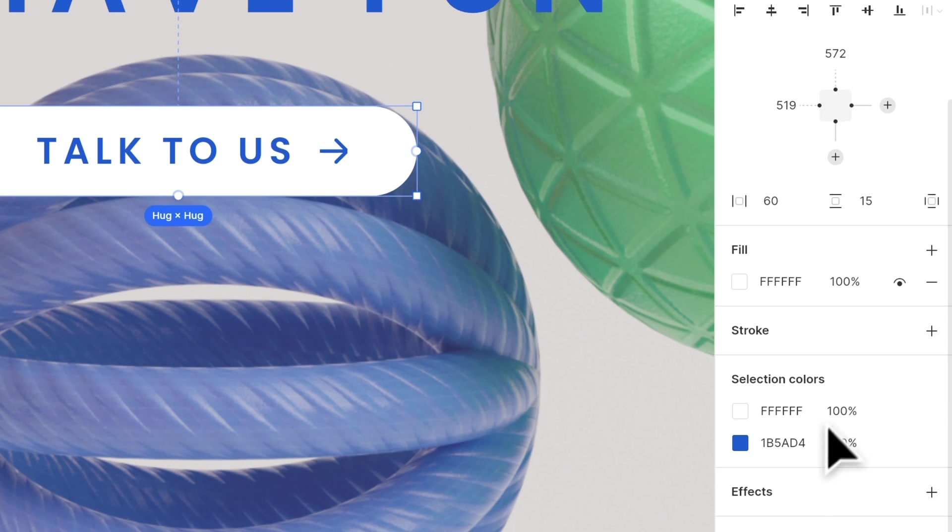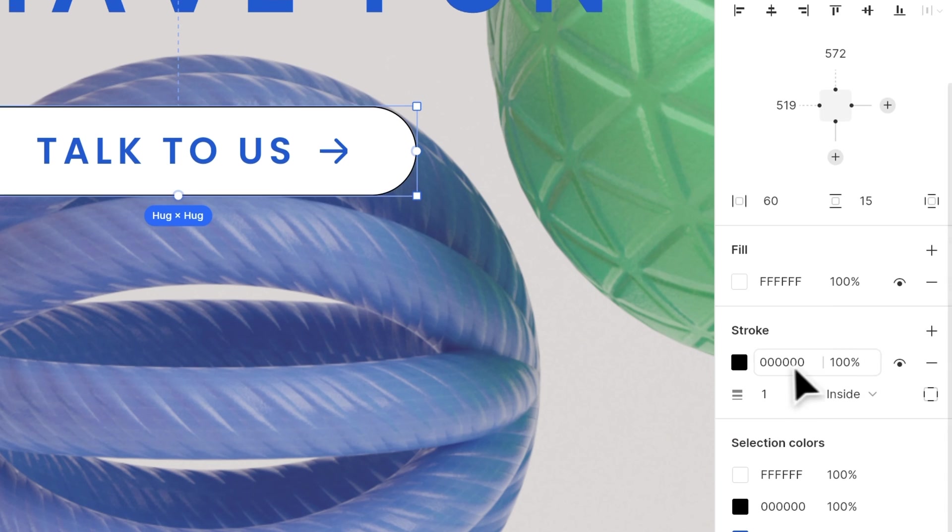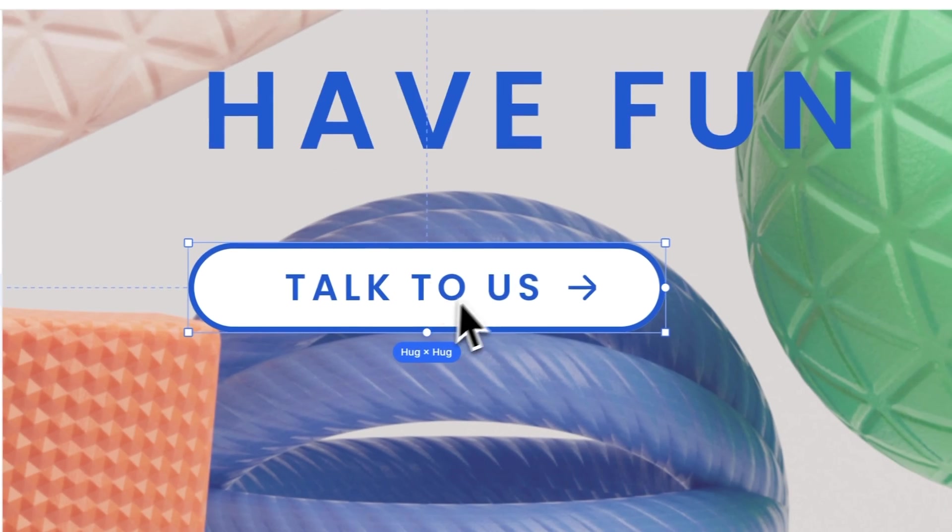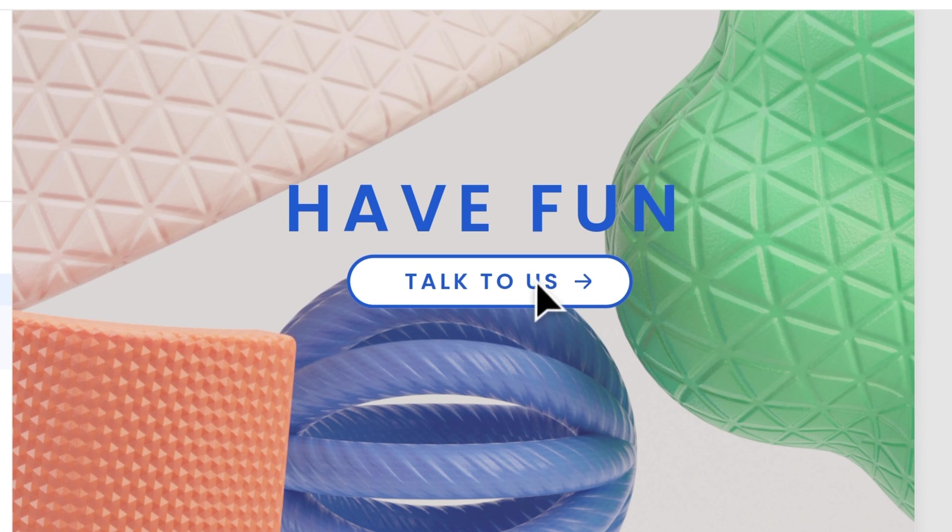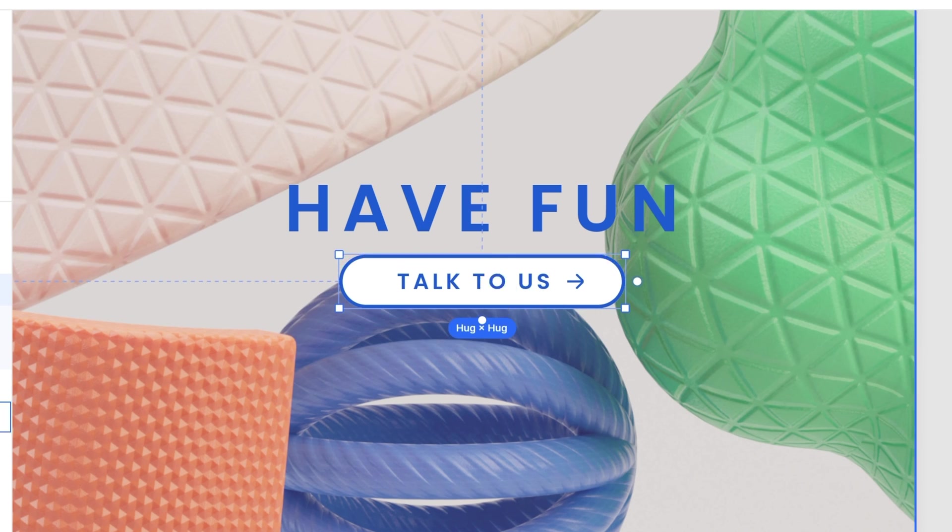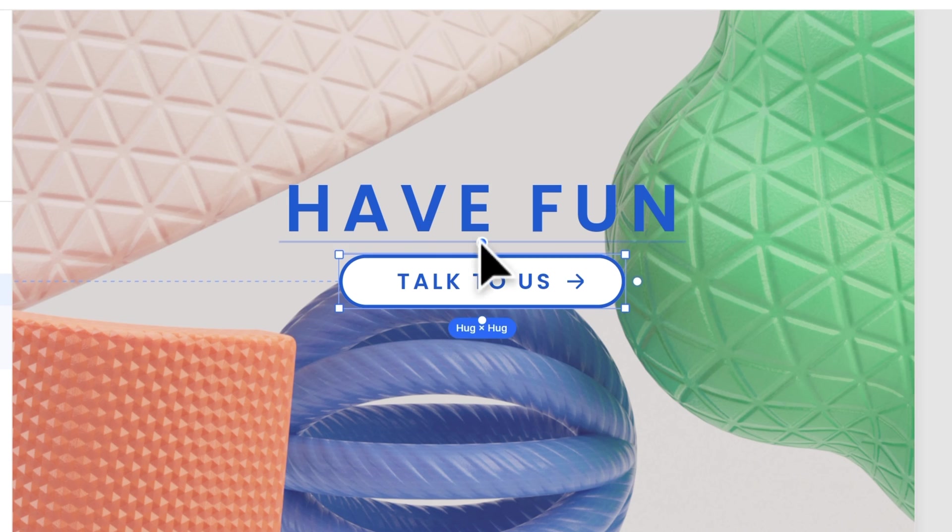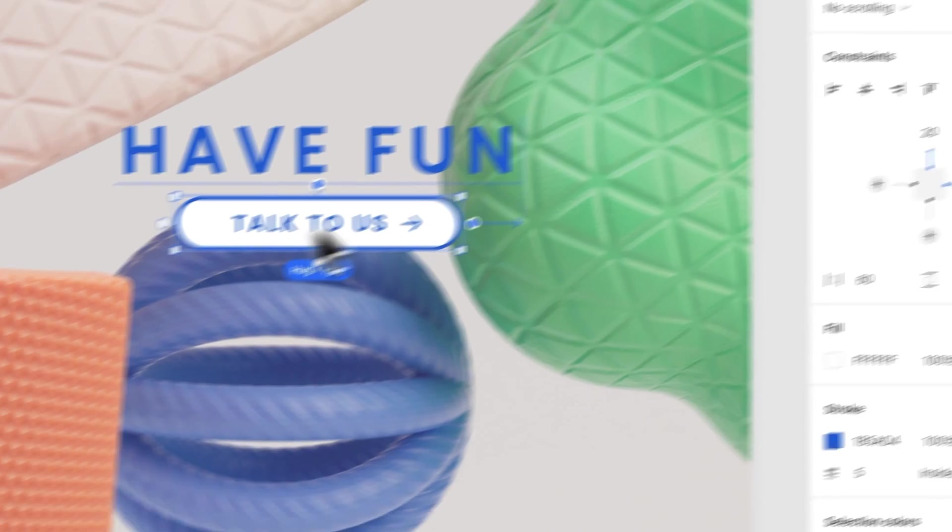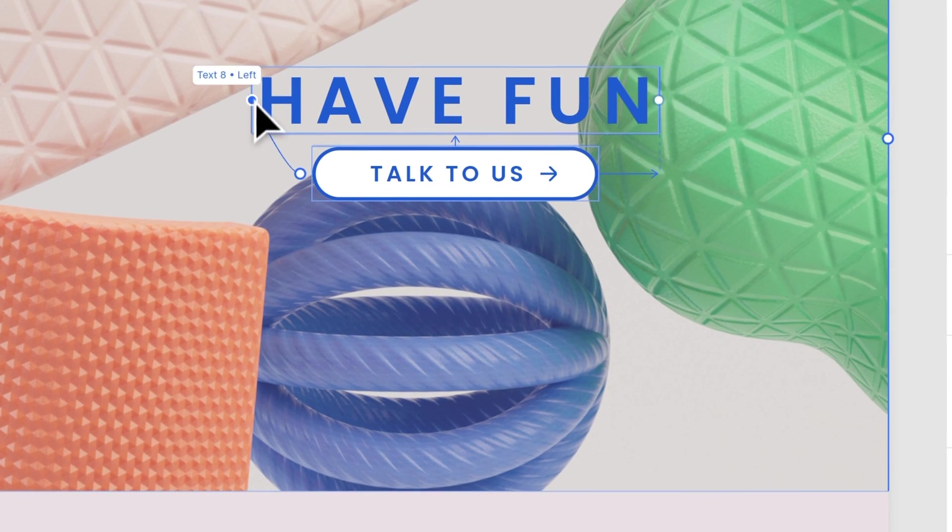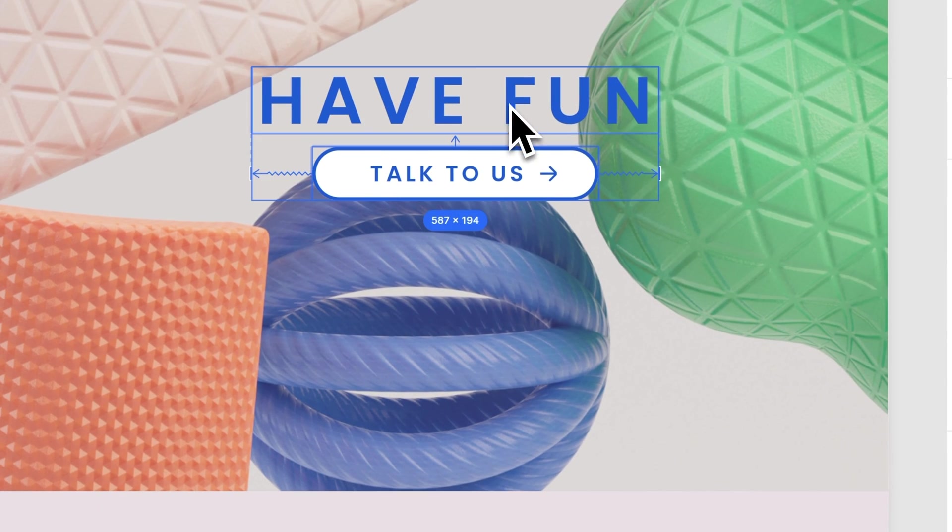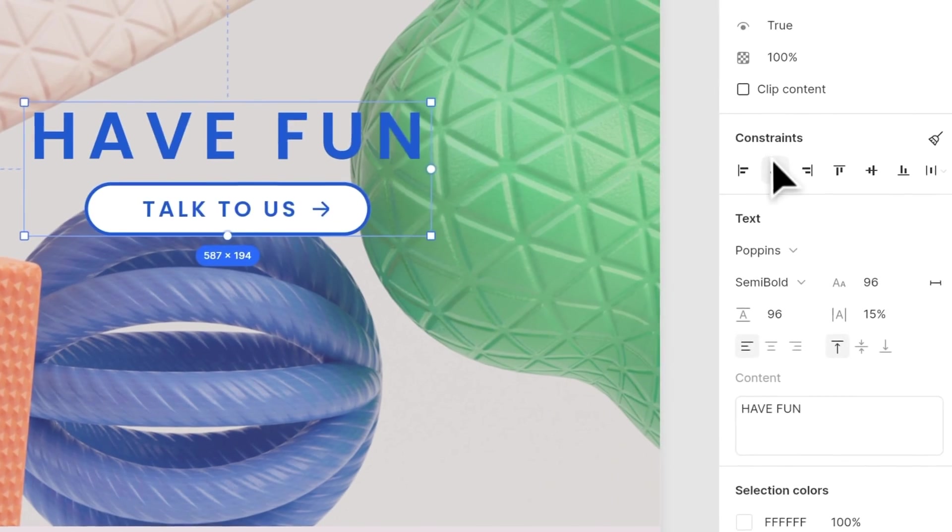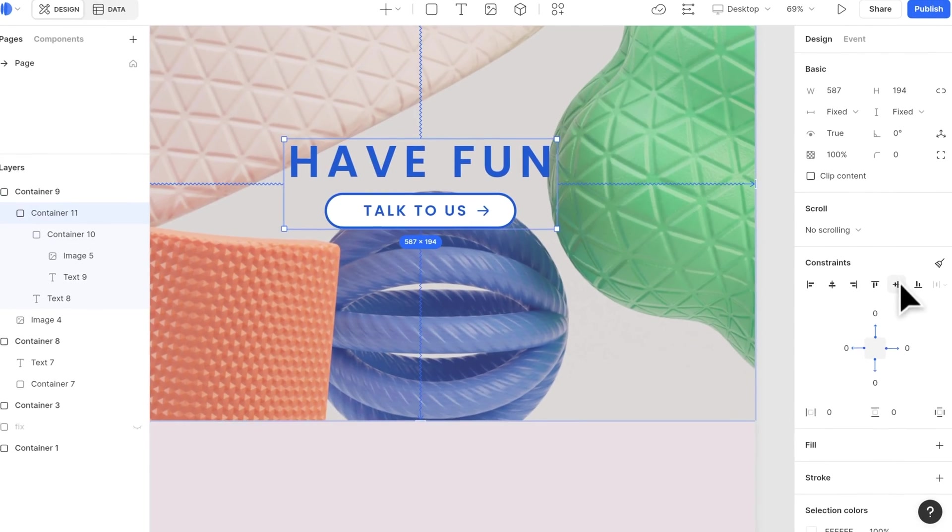When you change the button text, the size will be responsive as well. Group the text and buttons, and add horizontal center and vertical center.